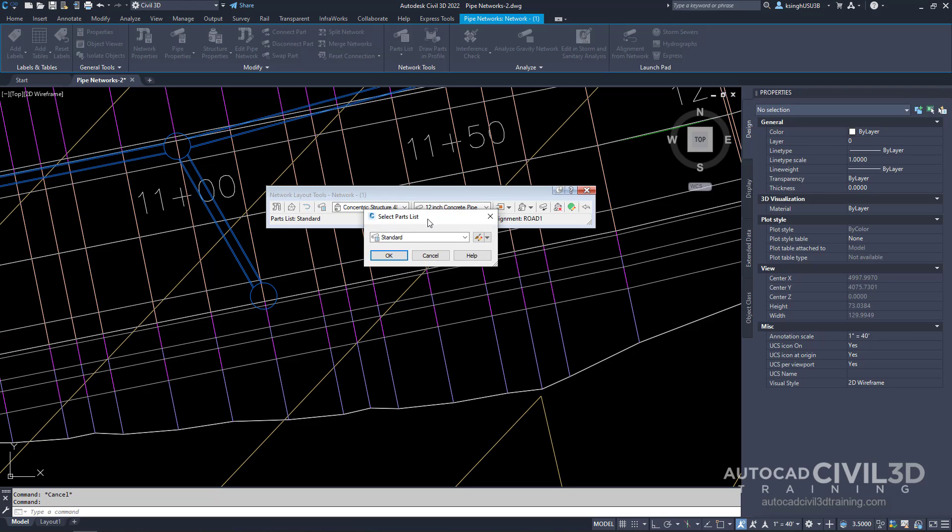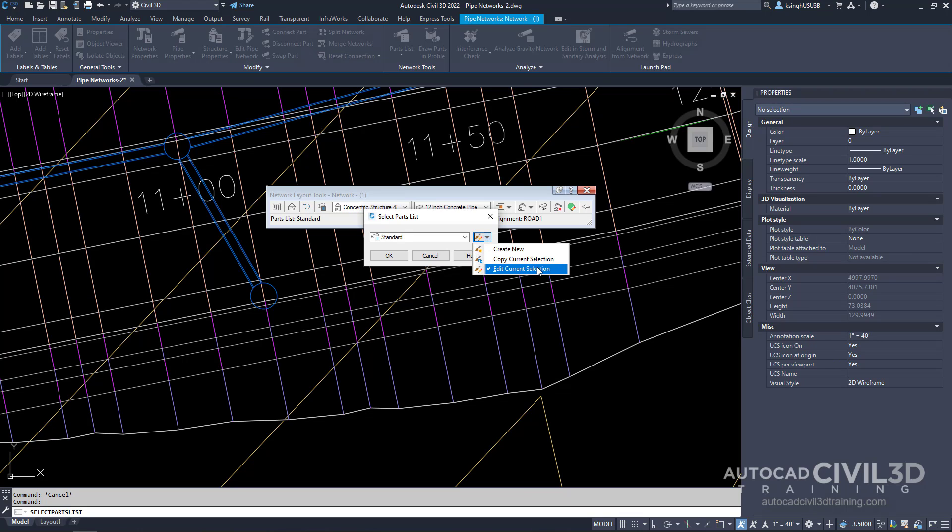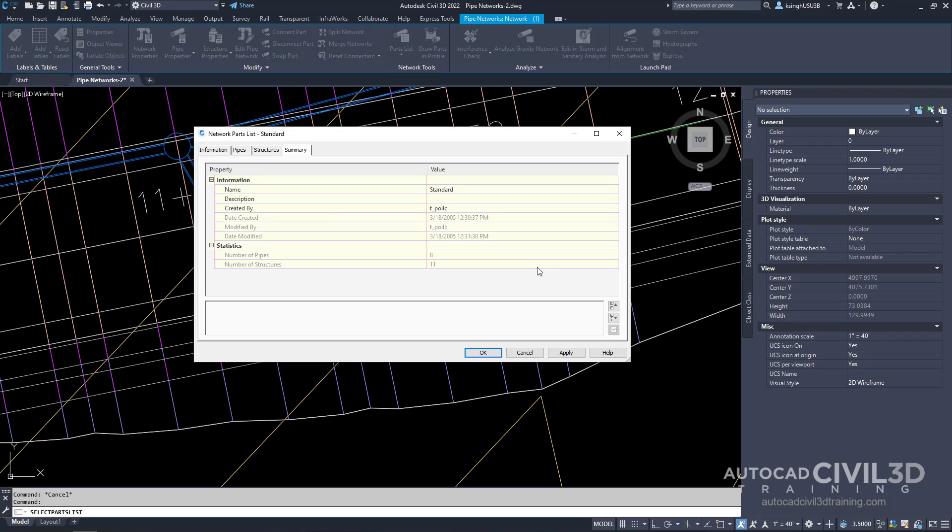We get our select parts list dialog box. We're going to select this down arrow and select edit current selection. We get our network parts list dialog box.